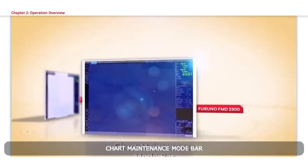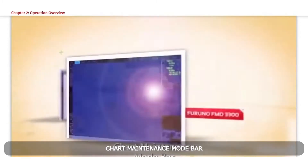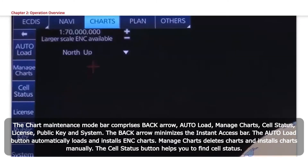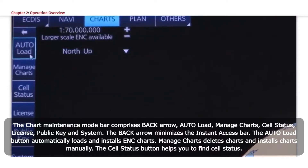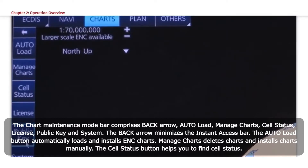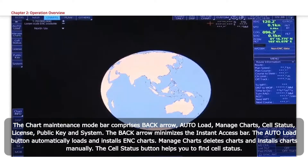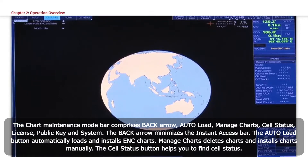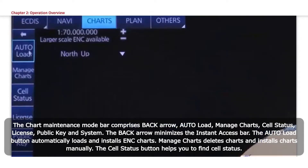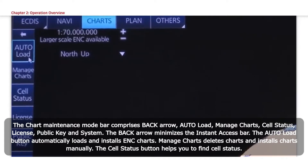Chart Maintenance Mode Bar. The Chart Maintenance Mode Bar comprises Back Arrow, Auto Load, Manage Charts, Cell Status, License, Public Key, and System. The Back Arrow minimizes the Instant Access Bar. The Auto Load button automatically loads and installs ENC charts.